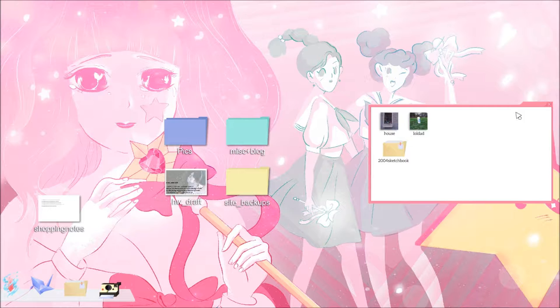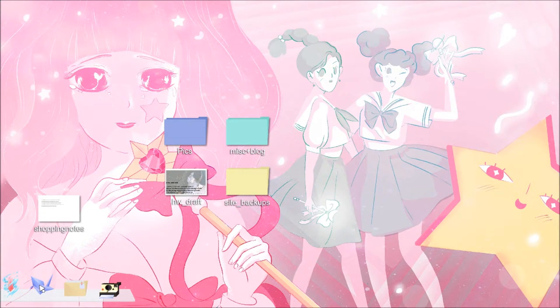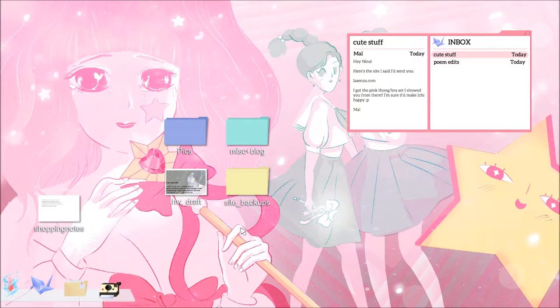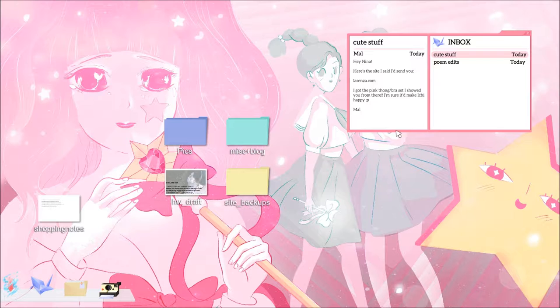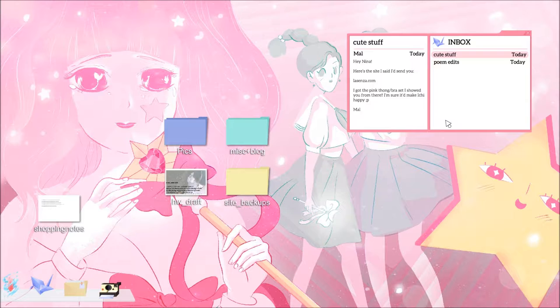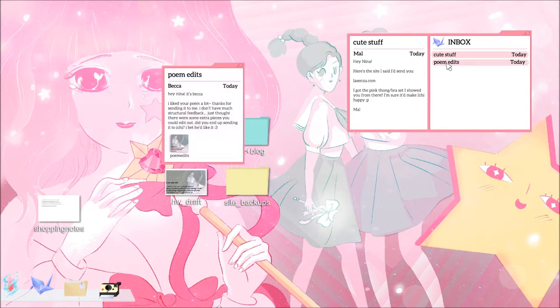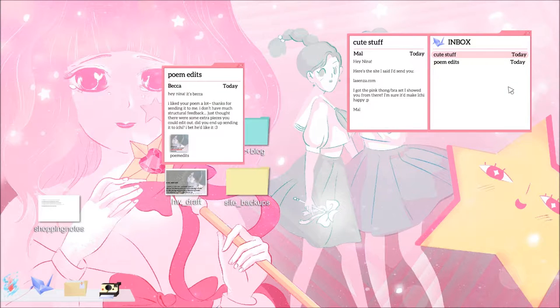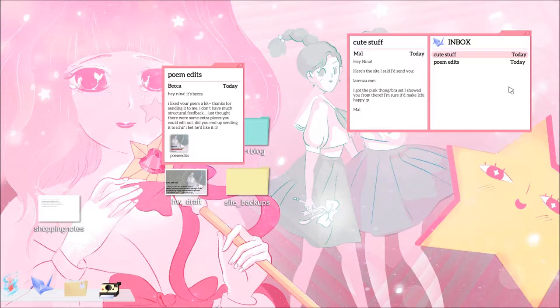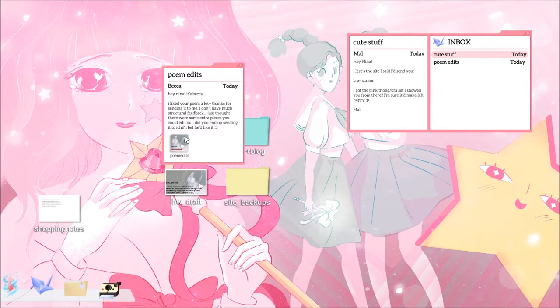That's a sketchbook. Email. Cute stuff from Mal. Hey Nina, here's a site I said I'd send you, licenzo.com. I got the pink thong brass set I showed you from there. I'm sure to make Itchy happy. Winky tongue face, Mal. Poem edits. Becca, hey Nina, it's Becca. I liked your poem a lot, thanks for sending it to me. I don't have much structural feedback, just thought there was some extra pieces you could edit out. Did you end up sending it to Itchy? I bet he'd like it.